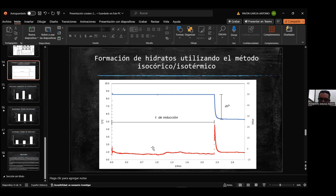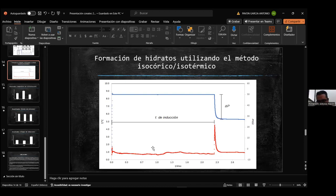En la naturaleza existen hidratos, y una forma de favorecer la formación del hidrato es mecánicamente con la agitación, u otra forma es con un sitio de nucleación. Si el sistema no tiene ni agitación ni sitios de nucleación, puede quedar por meses y en un momento se va a formar el hidrato. Nosotros, para acotar los resultados, el tiempo máximo que estimamos fue de una semana. Si en una semana no tuvimos resultados, decimos que no hubo formación, aunque en la naturaleza se pueden quedar meses.